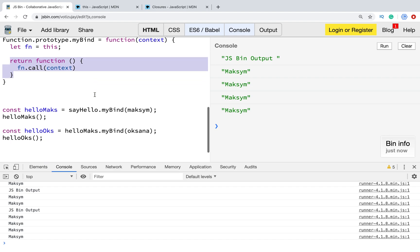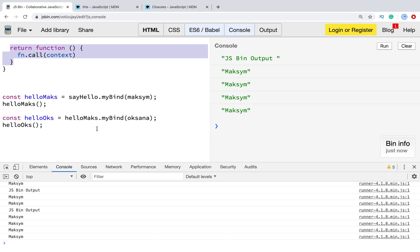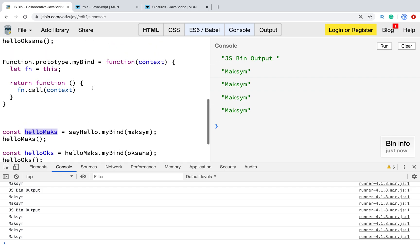That's why when we try to bind new context for already bind function, for example helloMaks, we can't change it because it was already in closure. It's how this function works.